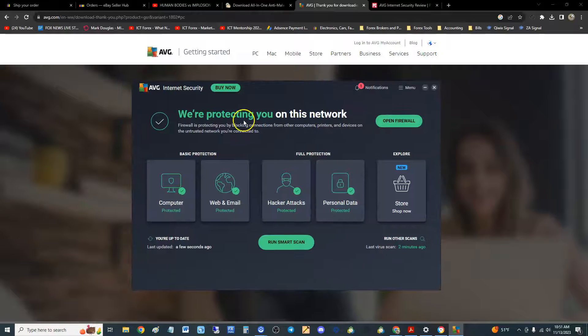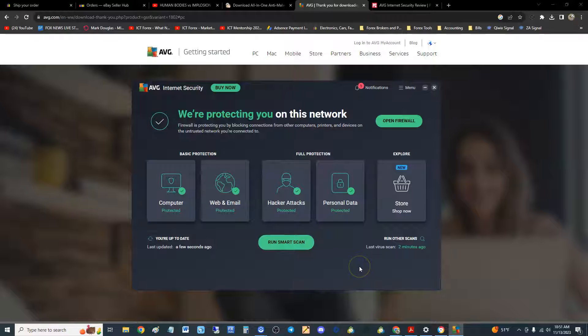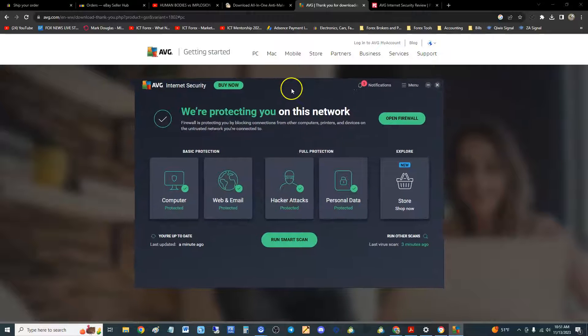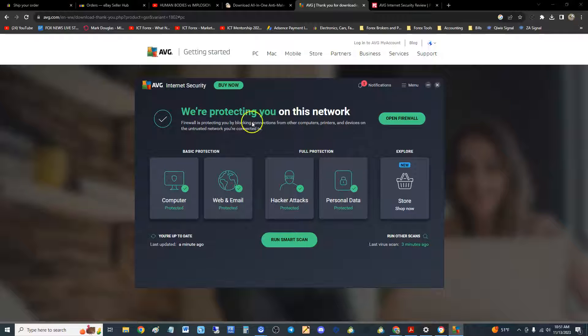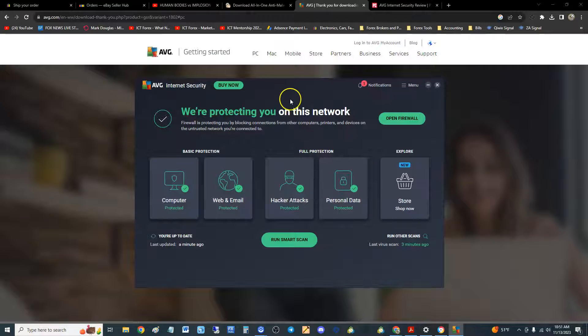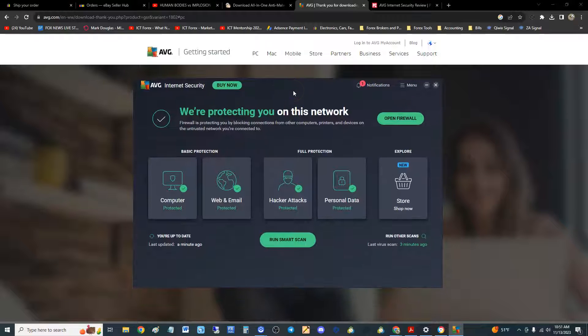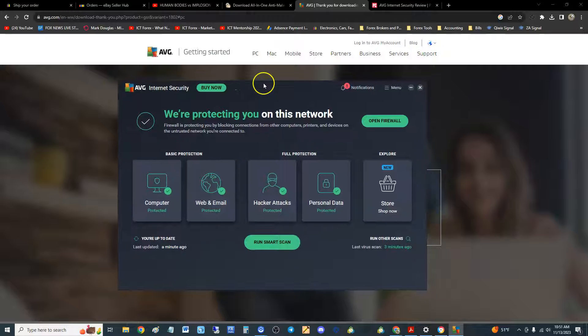This is what it looks like here. Once you download the free trial, it will take you through a couple of scans—a smart scan and two others, I think a performance and maybe a registry scan. It'll take you through three scans before it gets to this page. Right off the bat it starts doing scans, looking in your computer to make sure everything's good.